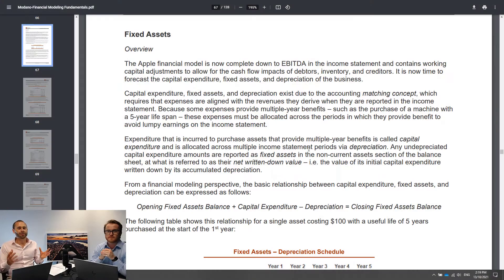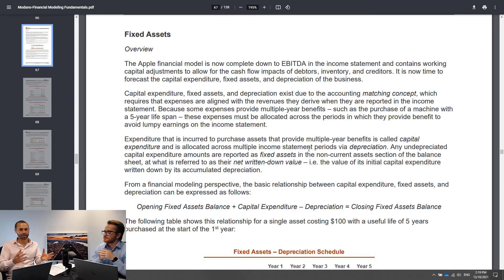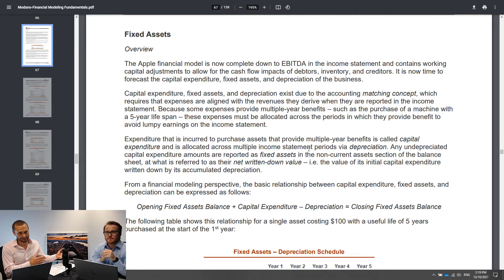In terms of terminology, fixed assets exist due to the matching policy. The matching policy is basically that you need to expense things in line with the revenue they generate or the effective value they create for the firm. When I think of the matching concept, I always think of the old lemonade stand example. Imagine you started a lemonade stand and you spent $100 on the stand itself, and in five years you made $50 a year.